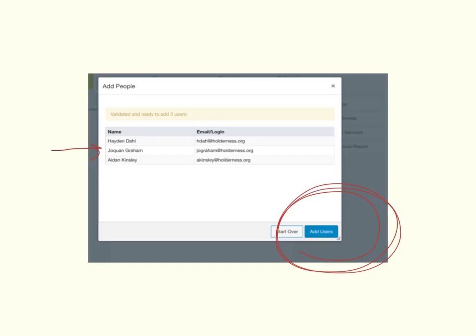So do double-check and make sure you've got the correct email address on that Excel sheet. And good luck with enrolling your users, and let me know if you need a hand. Thank you.